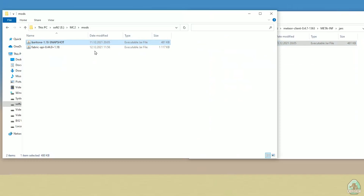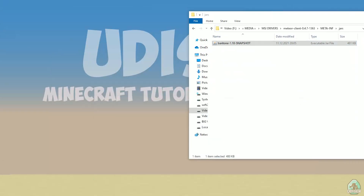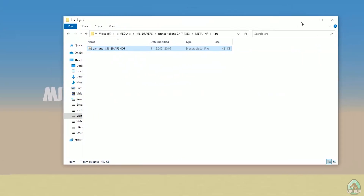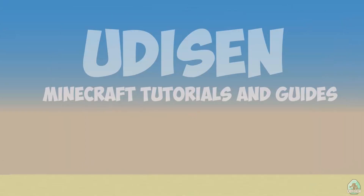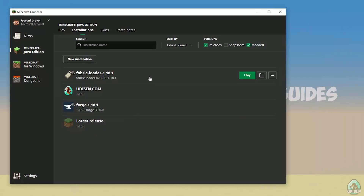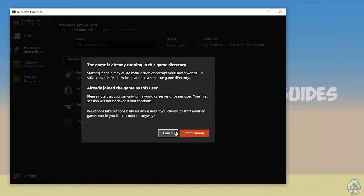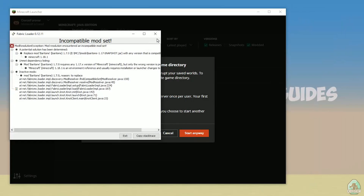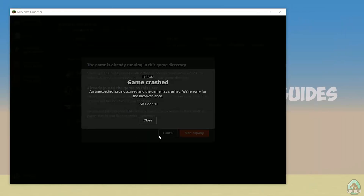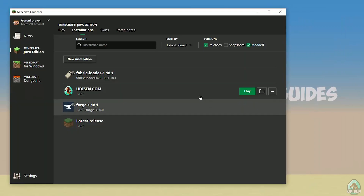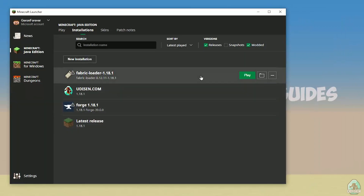Drag and drop the Baritone 1.18 snapshot into your mods folder, along with Fabric API. Close all windows, open Minecraft Launcher again, and find Fabric Loader. Wait — there's a glitch here. Press 'Start Anyway'.